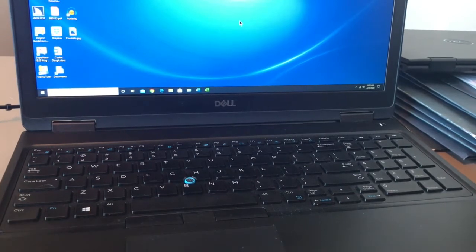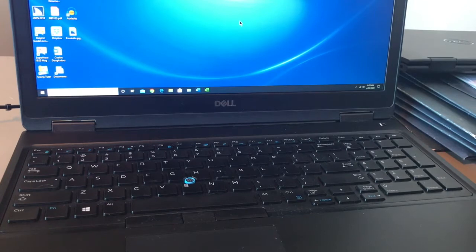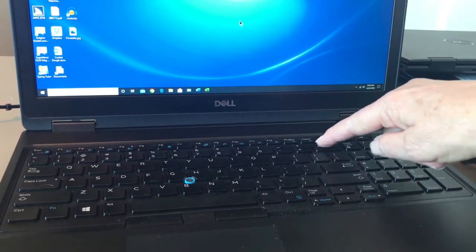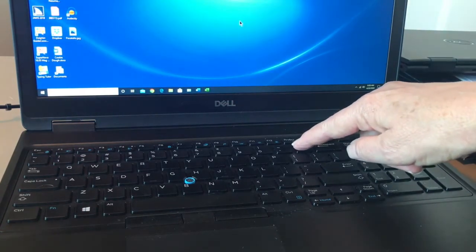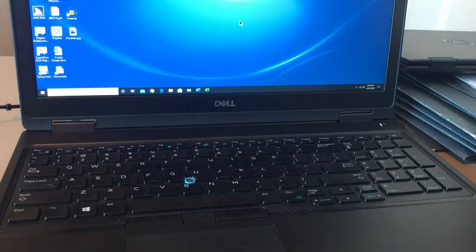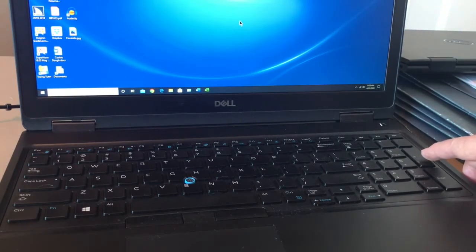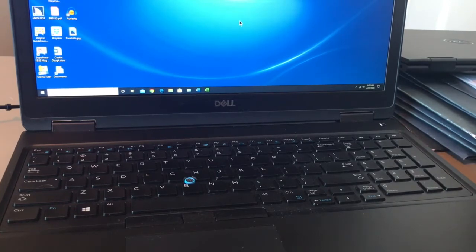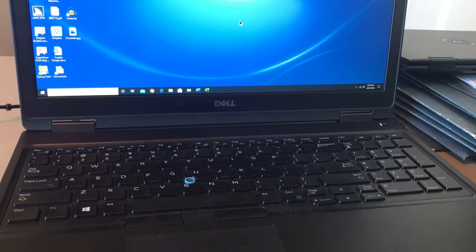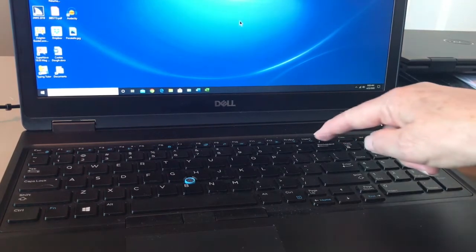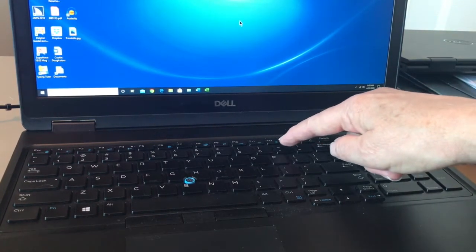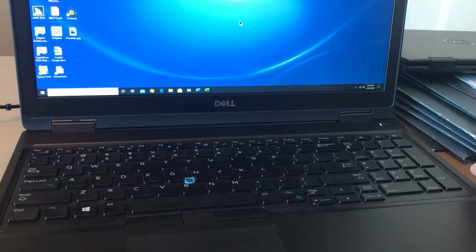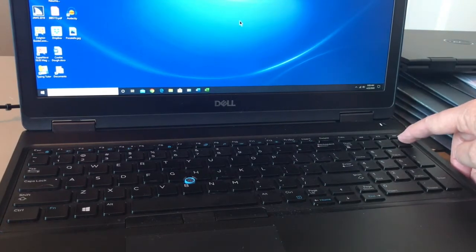The second key that we'll use is the plus key, and it can be found in two different areas. On the number row, just left of the backspace, and on the number pad on the far right, usually the second key up from the bottom. The third one is the minus key, and that can be located also in two spots on the keyboard, one is on the number row, just left of the plus key, or on the number pad above the plus key.